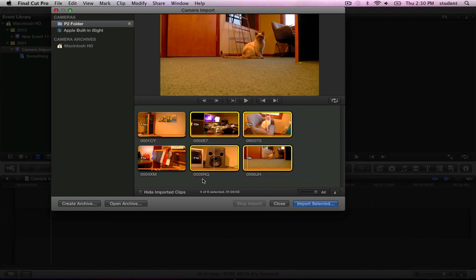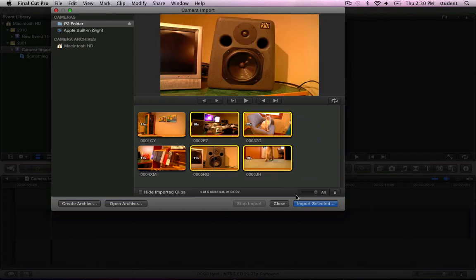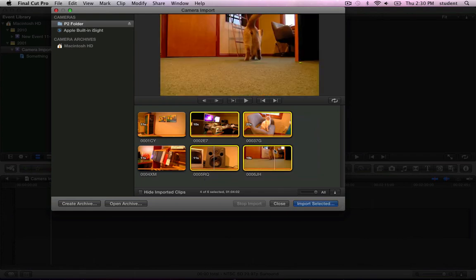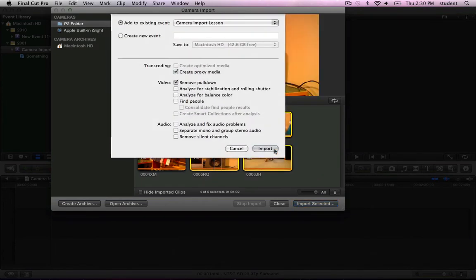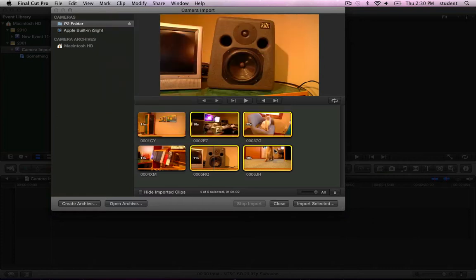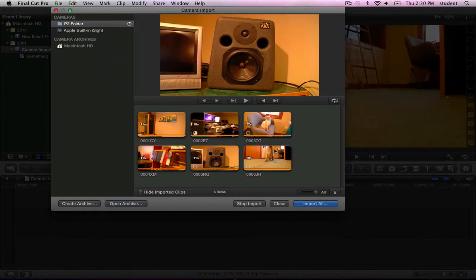Once you have some clips selected, you can click Import Selected or just press Return and press Return again. It's going to bring in just those four clips.